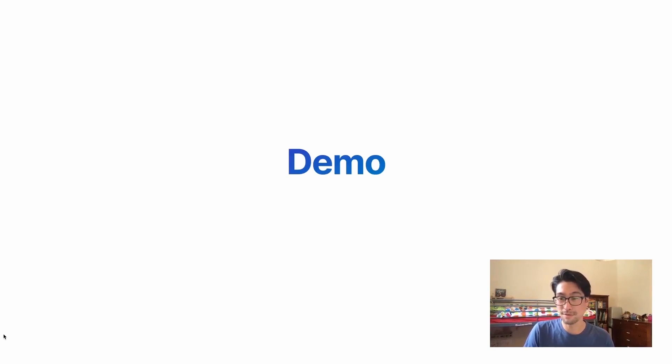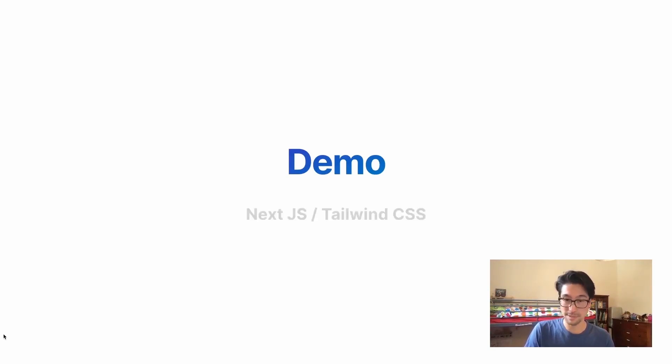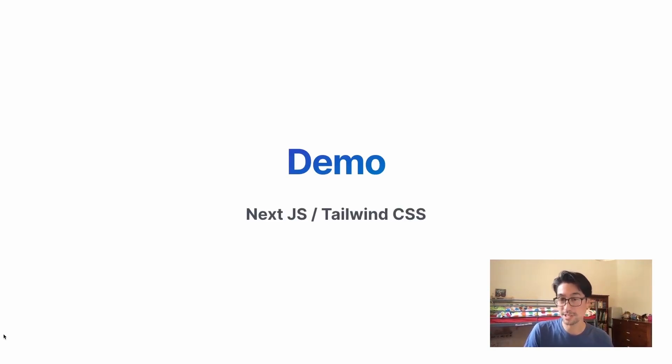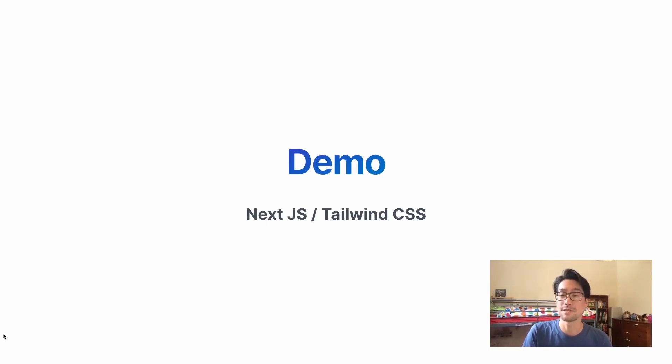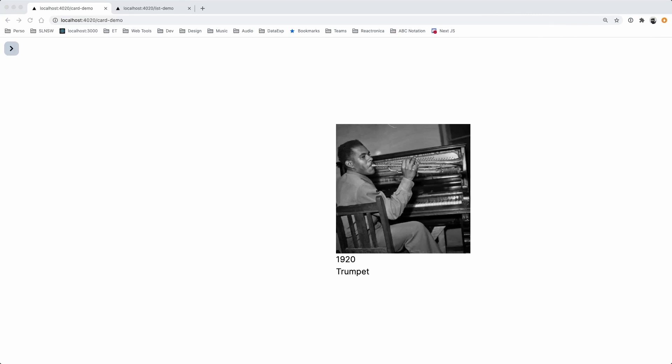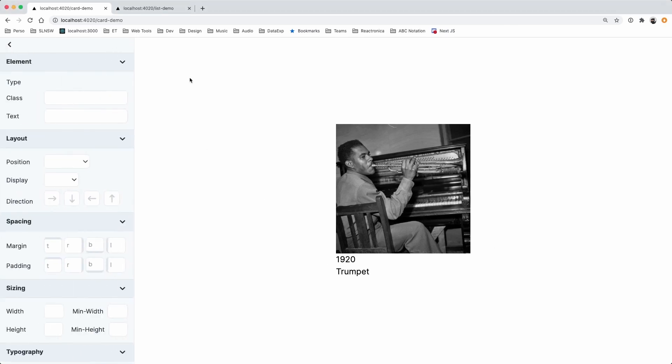So I've got a bit of a demo to show everybody and it uses Next.js and Tailwind CSS. Tailwind CSS is a utility first CSS library. So this is a Next.js page, really simple. It's got an image, some text as well. And I have a UI that I've been working on that lets you make updates to the contents of this page.